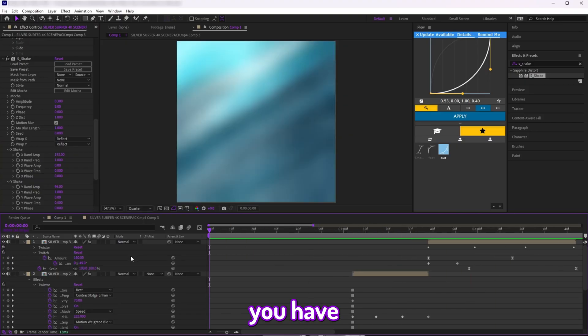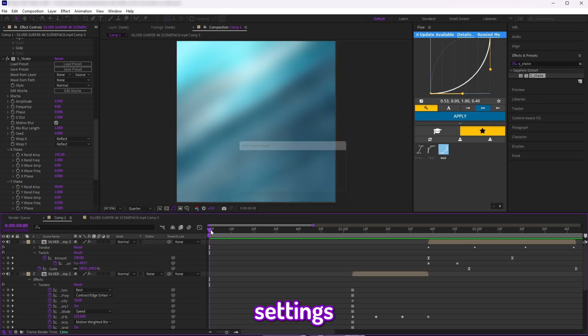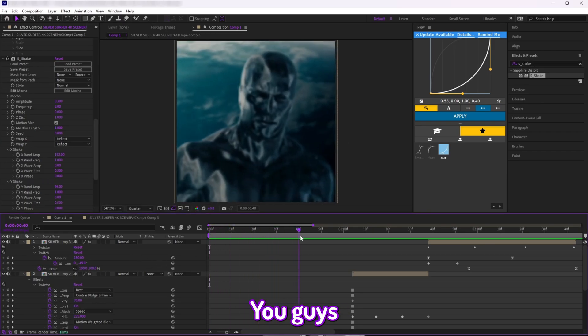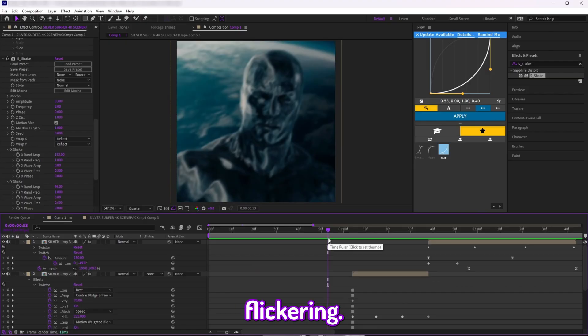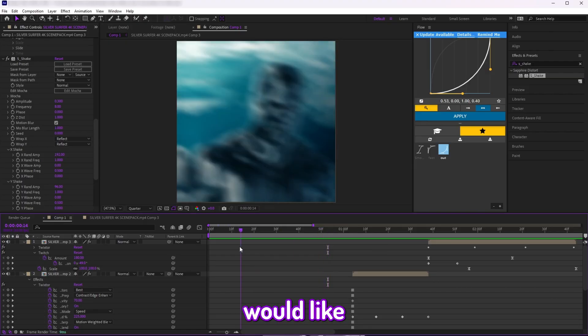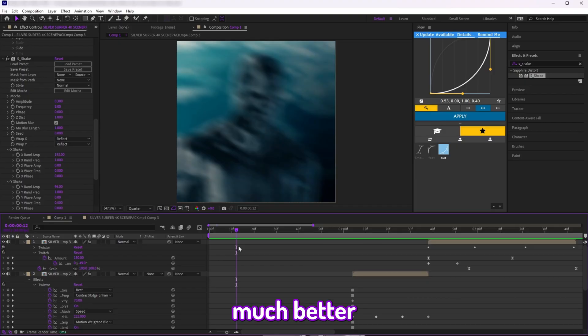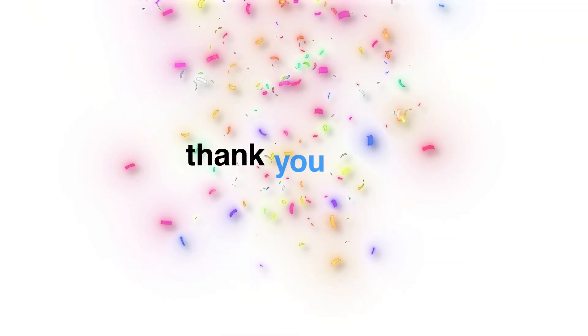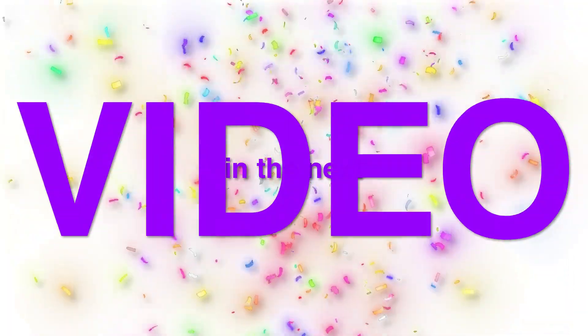So there you have it guys, this is how you can do my shake settings. You can also add color correction, flickering, anything that you would like. I usually do those to my edits and it looks much better with the shakes. So thank you guys and I'll see you in the next video.